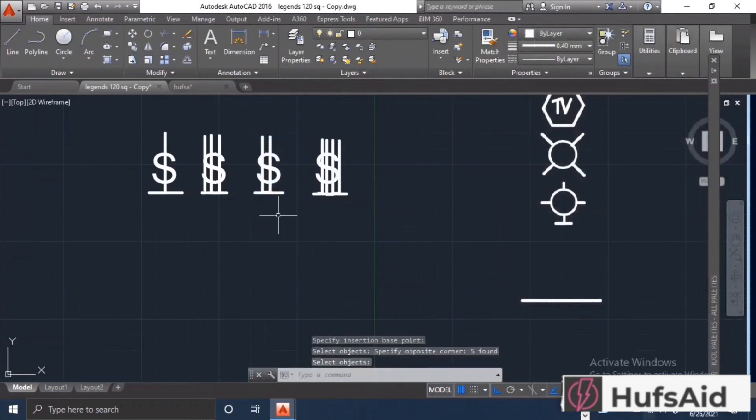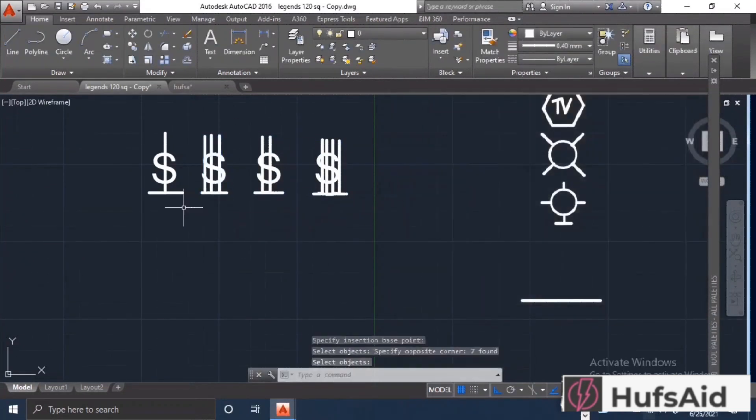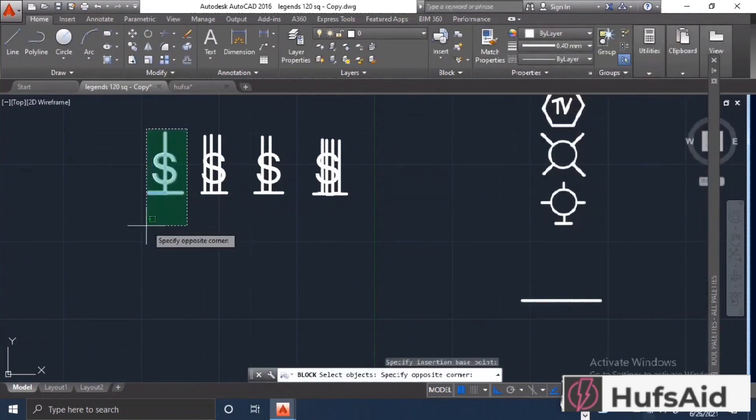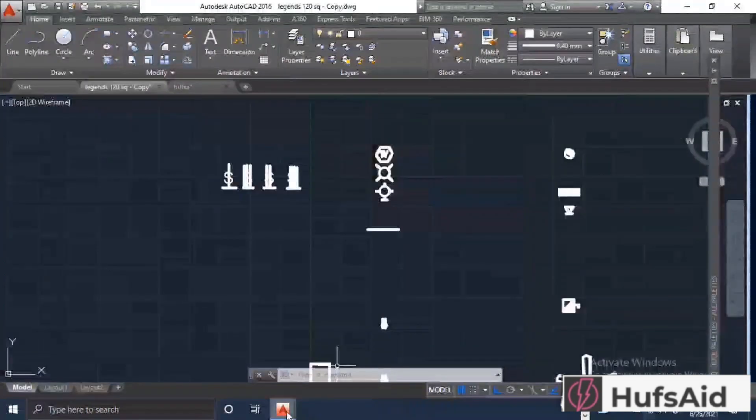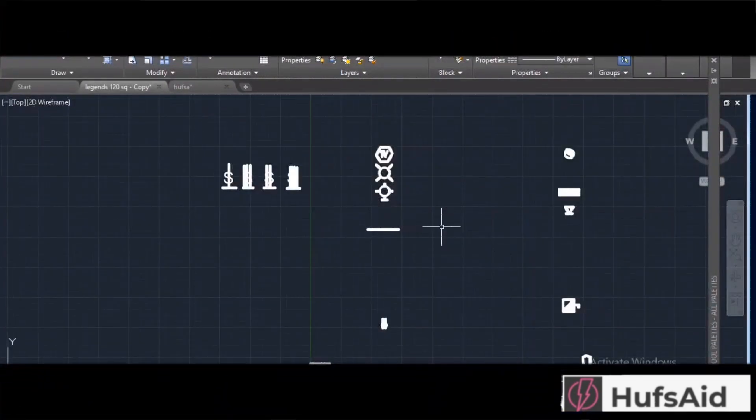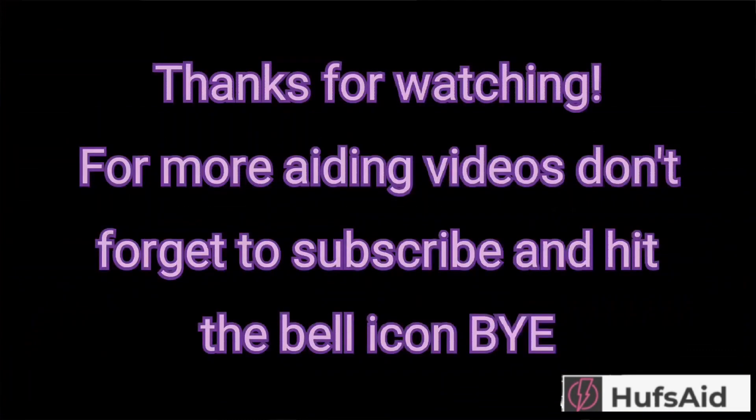Now we are almost done with our blocks. In the next videos we are going to do the electrical designing of this house. Hope you have understood how to make the electrical legends, and we will continue in the next one. That is it from this video.